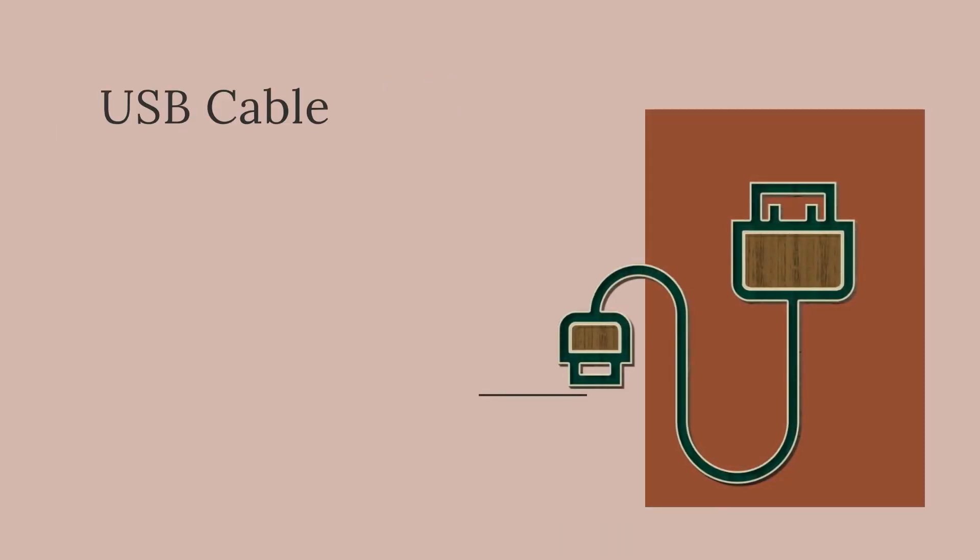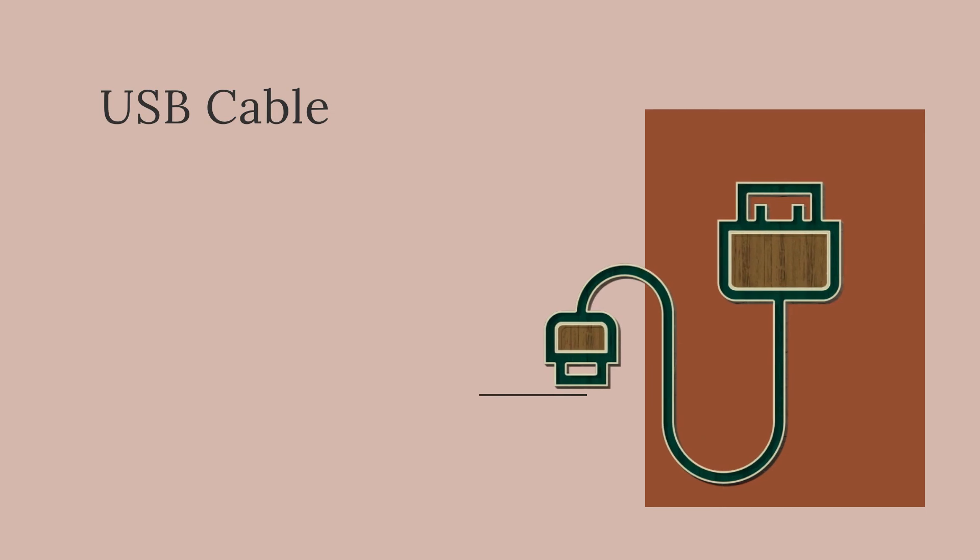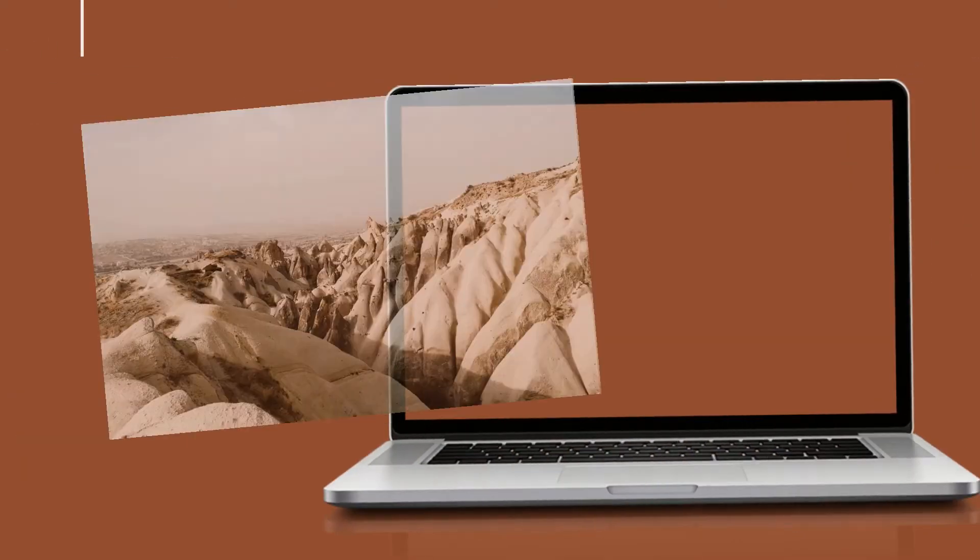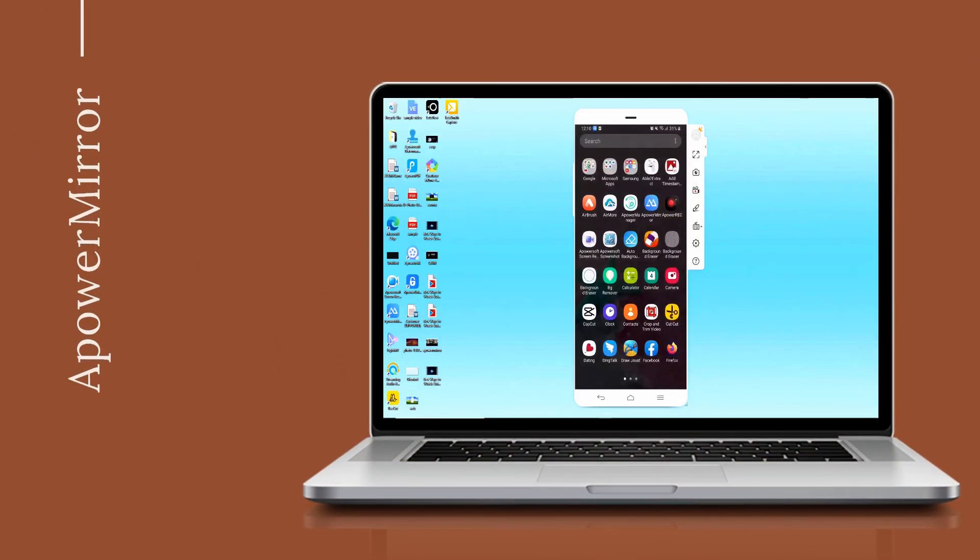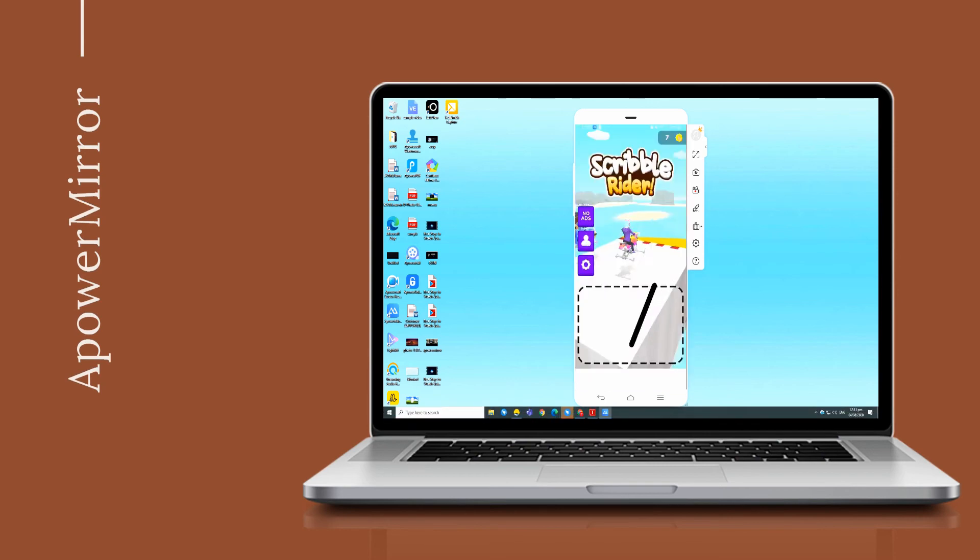Then use a USB cable to connect your phone to PC. Once connected, you can now access your Android from your computer.